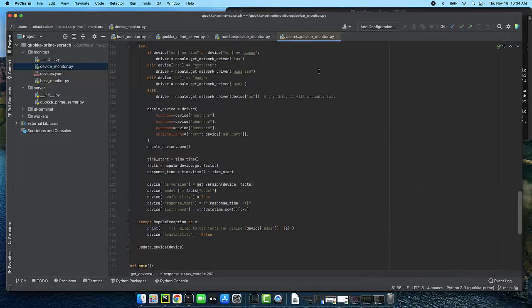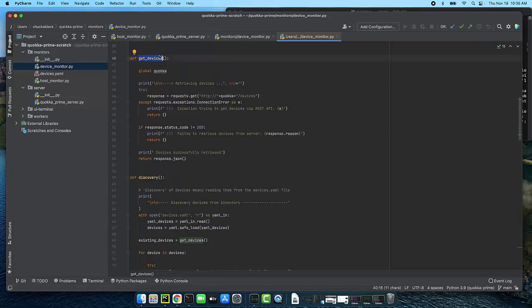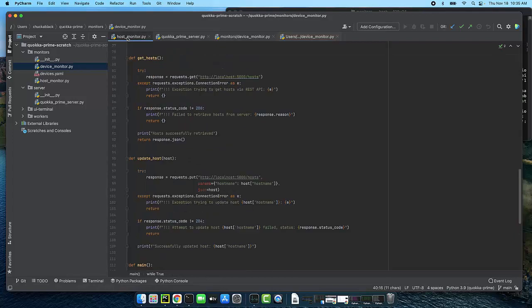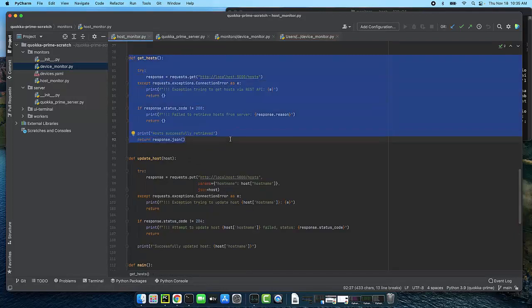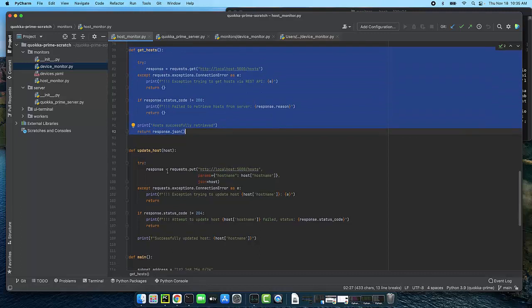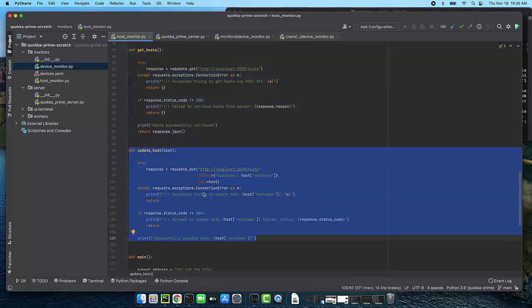So I've implemented that in the device monitor before, but we're not going to use that. What we're going to use is the stuff that we've already implemented in the host monitoring app. As you can see in the host monitor, we have get hosts and we have update host. And so what we'll do is we'll do get device and we will do update device in a similar manner to what has been done here.